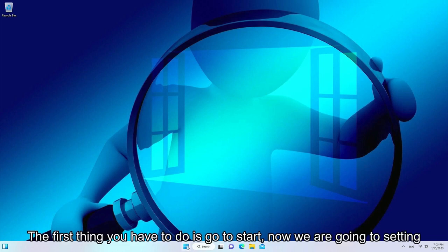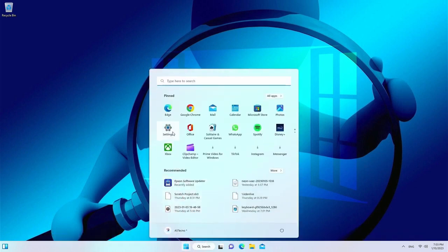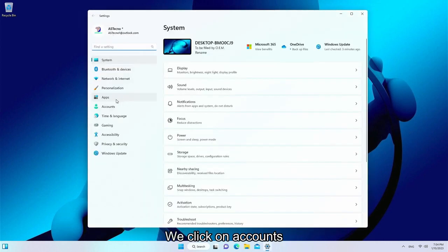The first thing you have to do is go to Start, then go to Settings. We click on Accounts.